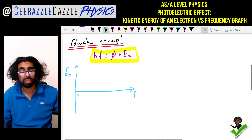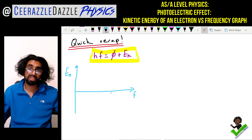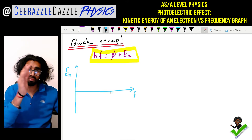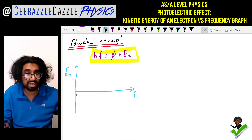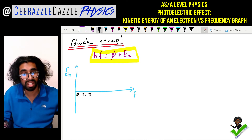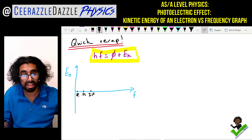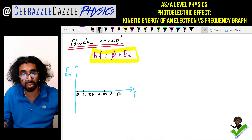As you increase the frequency of the light it goes from radio waves, microwaves, infrared radiation, visible light, ultraviolet, x-rays, gamma rays. So we're putting that down on the x-axis in short form: radio waves, microwaves, infrared radiation, visible light, ultraviolet, x-rays, and finally gamma rays.